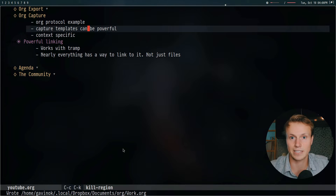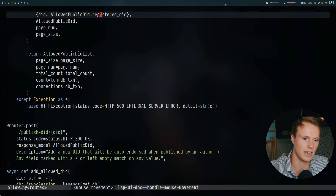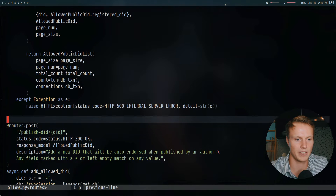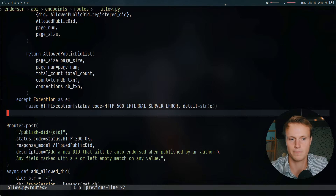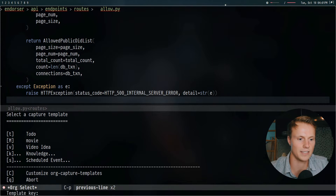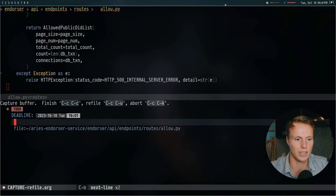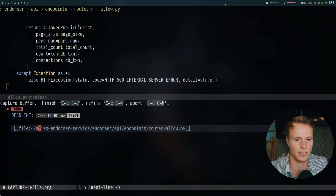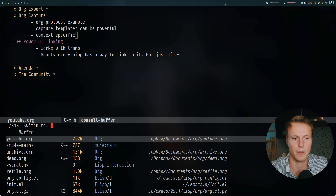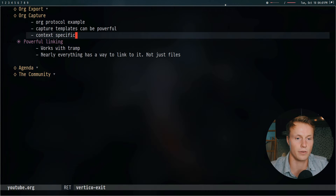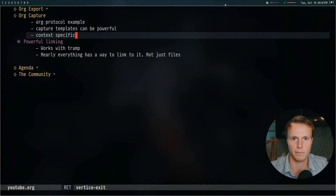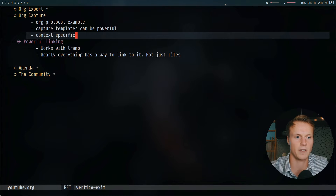You can also add context-specific captures. For example, if I open up a programming file — this is Python right here — and I want to make a quick to-do related to it, I can capture a to-do and it will create one with a link back to this file. That's really powerful; you can use it when debugging to link between code and add comments about errors you've faced.